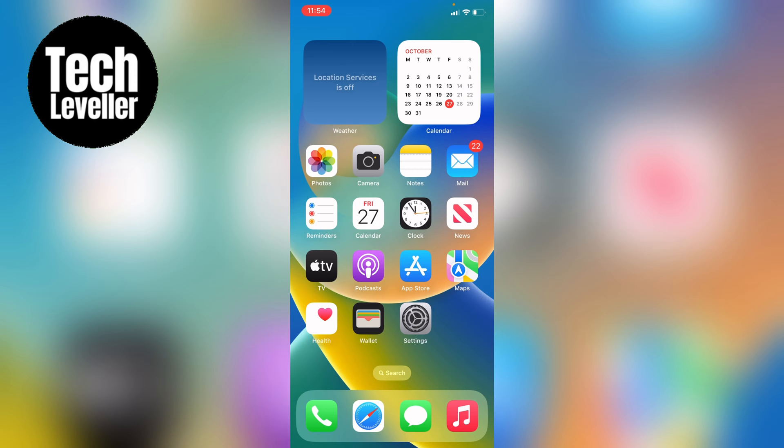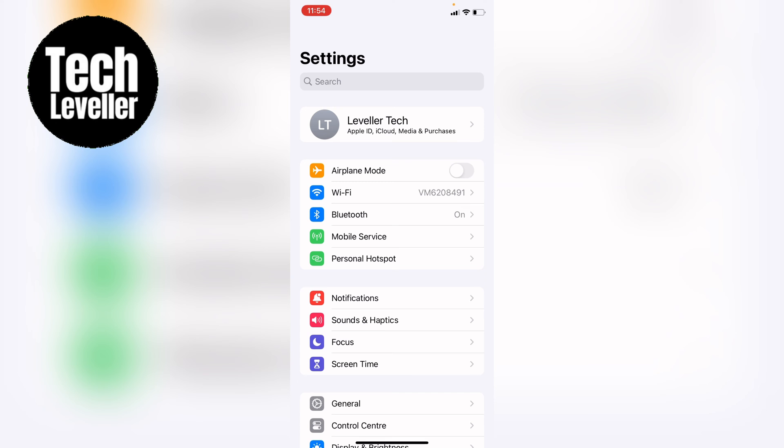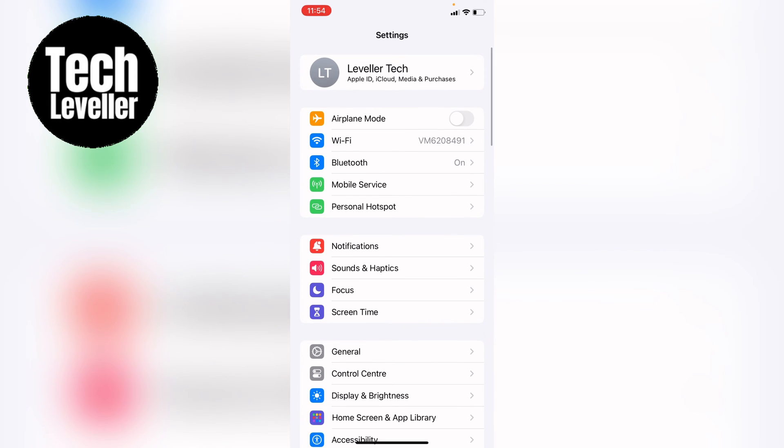So whichever device you're on, either an iPhone or iPad, you first want to head into the settings. Once you're in the settings you want to select notifications here.